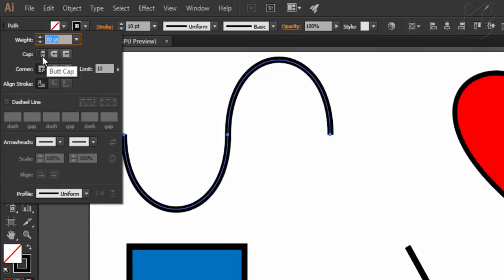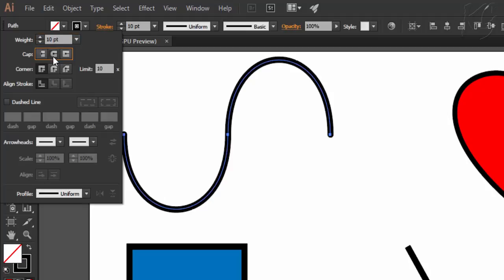Now notice the points which are ending right over the anchor point which is known as butt cap. You can change its cap to be round like this or the last option is of projected cap which will end up like this.